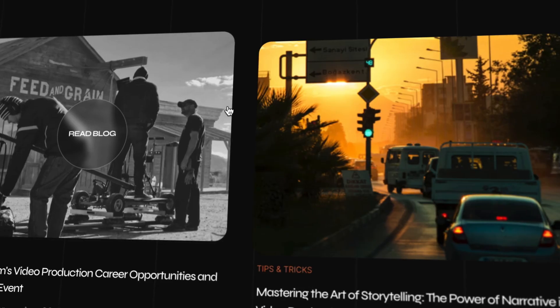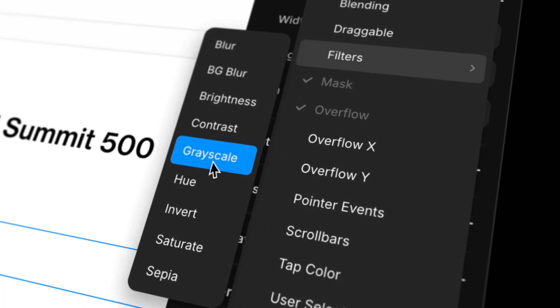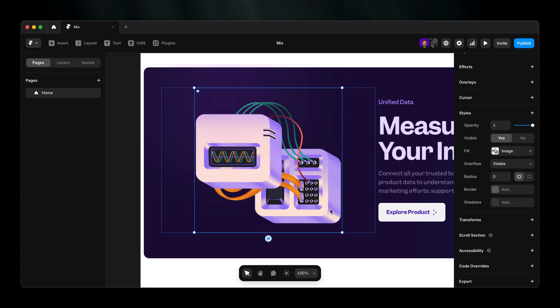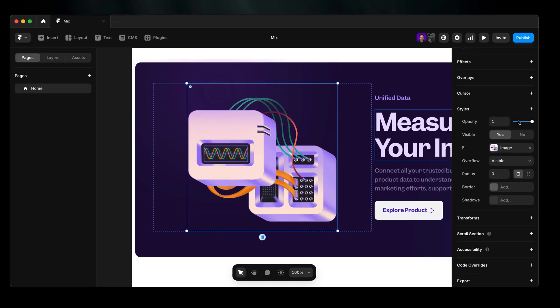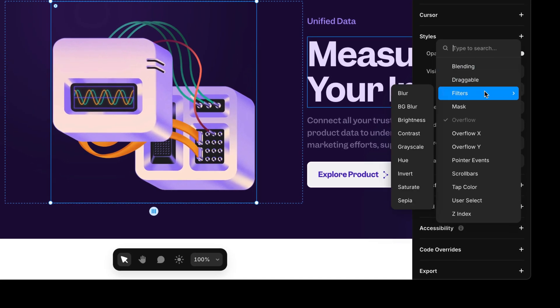First up, image filters. Simple, powerful, and yes, we've got them. Select an image, head to the styles property, hit the plus sign, and hover over filters.